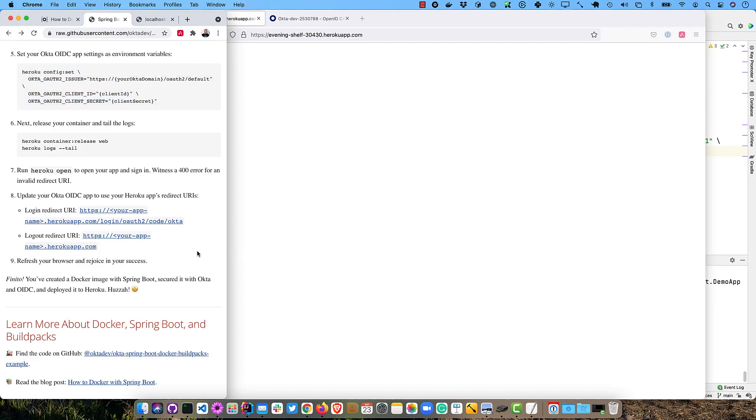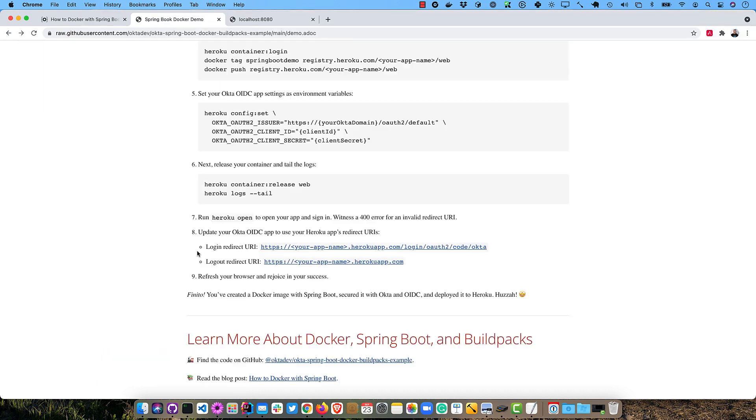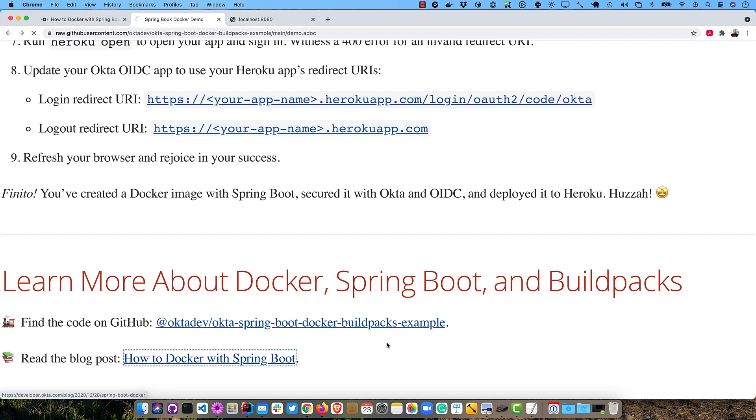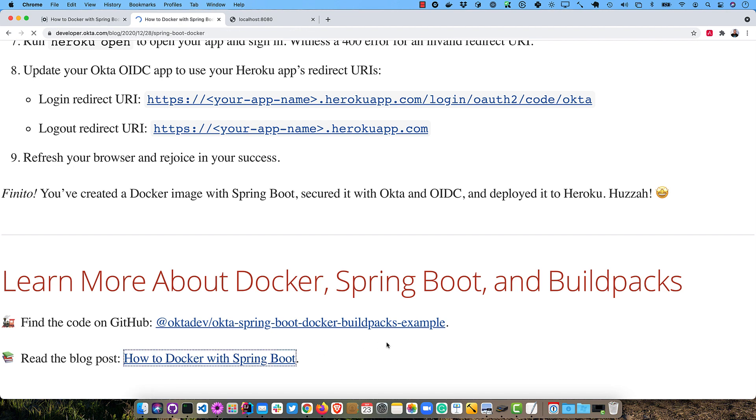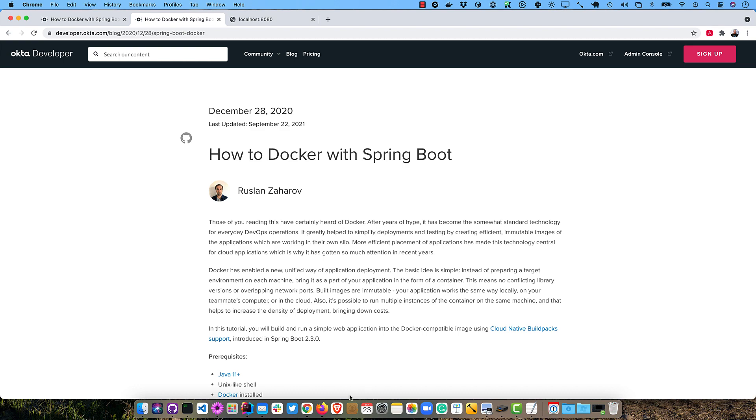I showed you how to create a Docker image with Spring Boot and its native Buildpacks. I also showed you how to deploy it to Heroku, which is something you don't see every day. But you can find the code on GitHub in the Okta Spring Boot Docker Buildpacks examples. And of course, read the blog post, How to Docker with Spring Boot, if you want a little more detailed information.